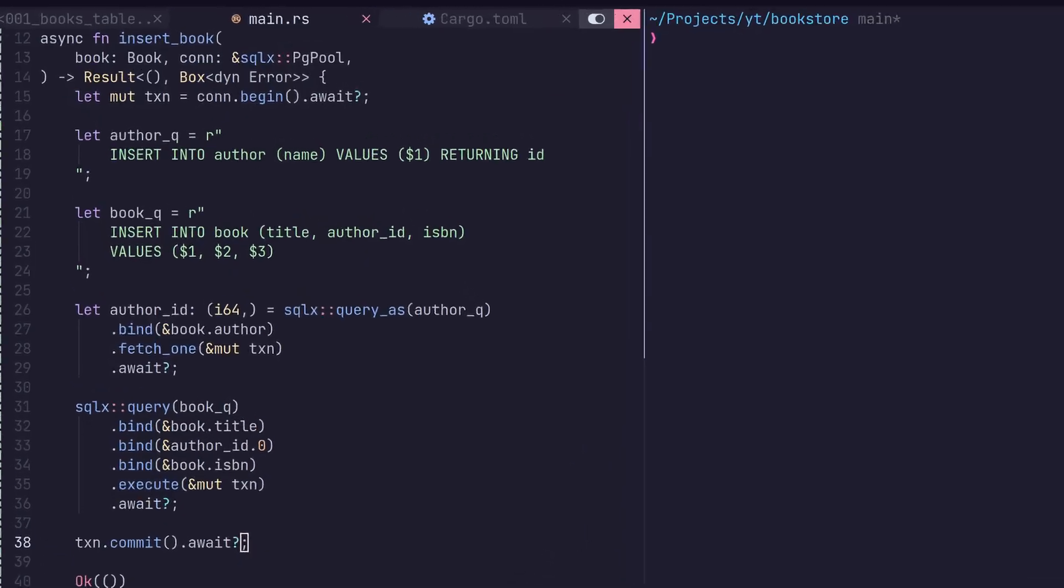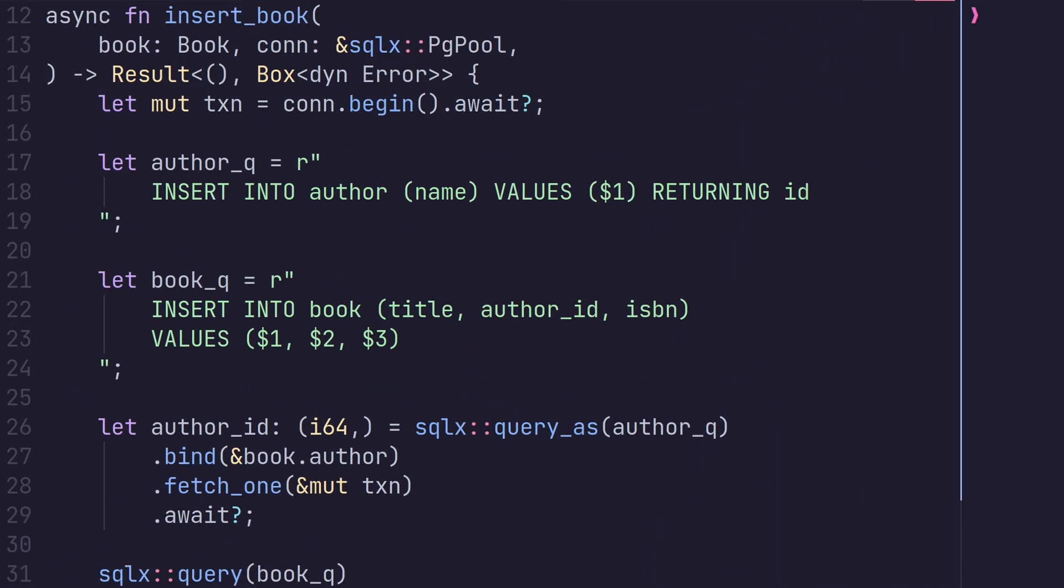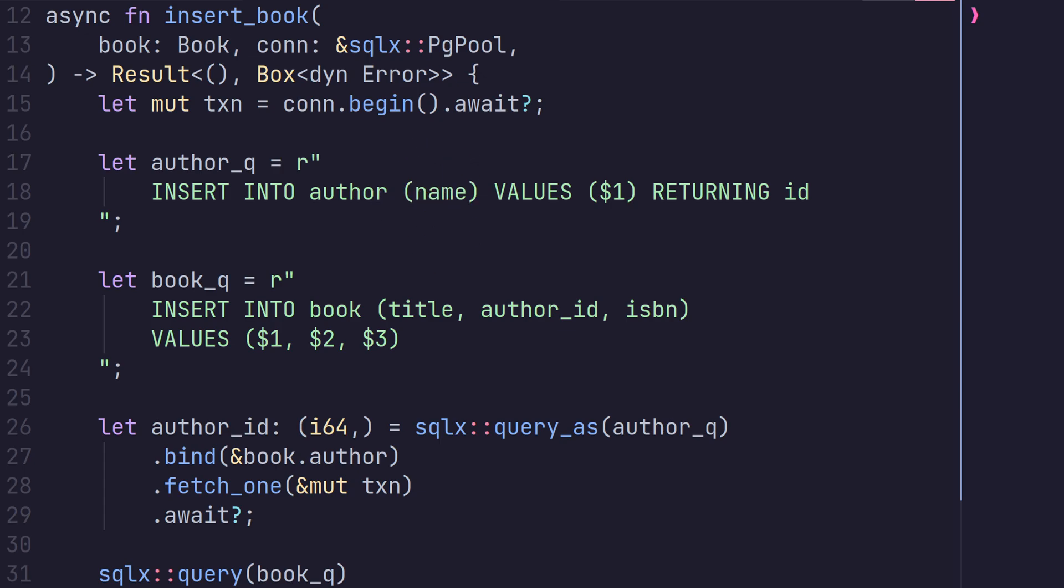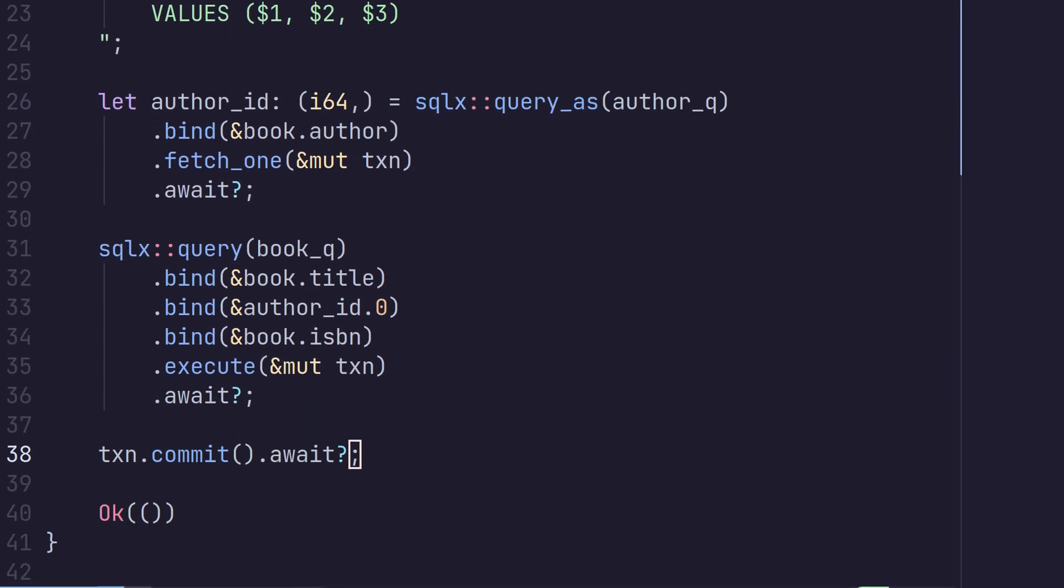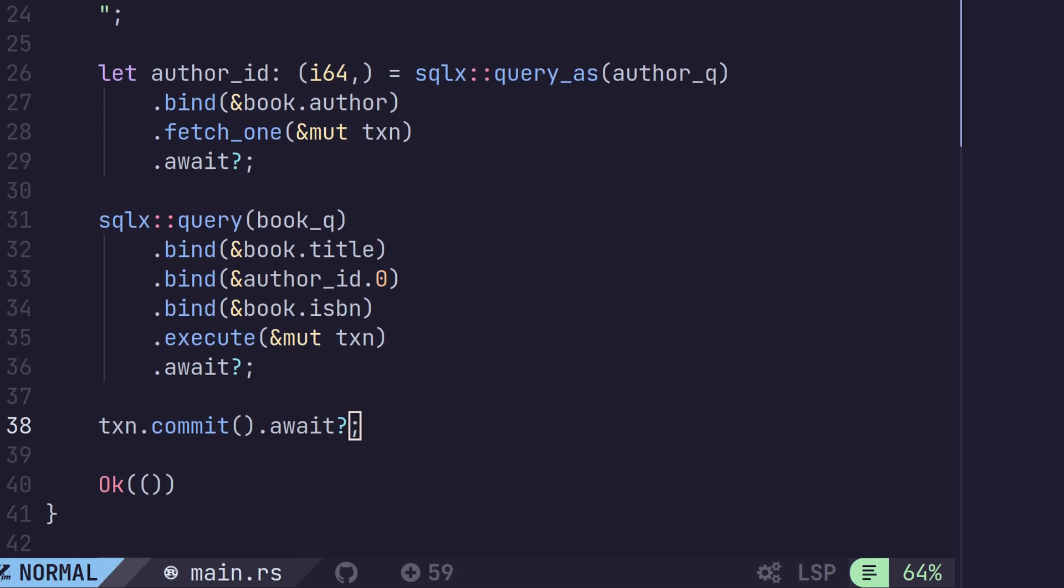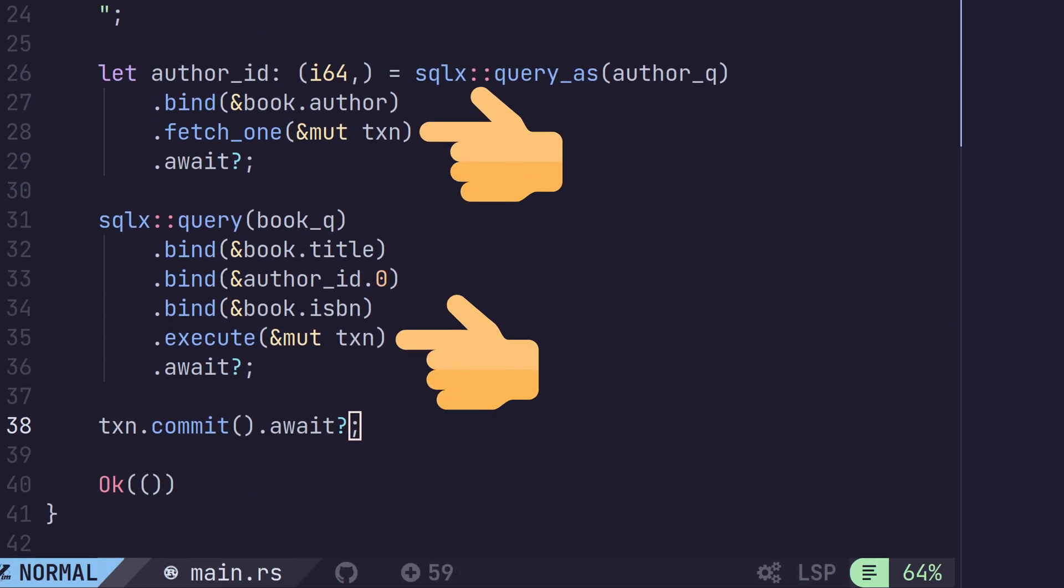So starting a transaction is easy in SQLX. All we need to do is call the begin function of our connection or pool, which returns our transaction type. We can then use this transaction type as our connection type for our queries.